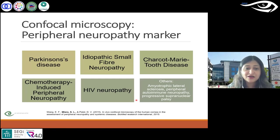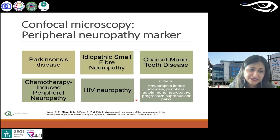Diabetes is not the only disease that causes peripheral neuropathy — there are a number of other diseases that do cause it. So just by assessing the eye, we can monitor a lot of other diseases as well.